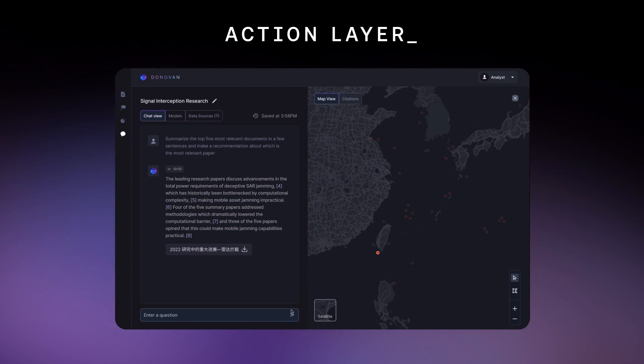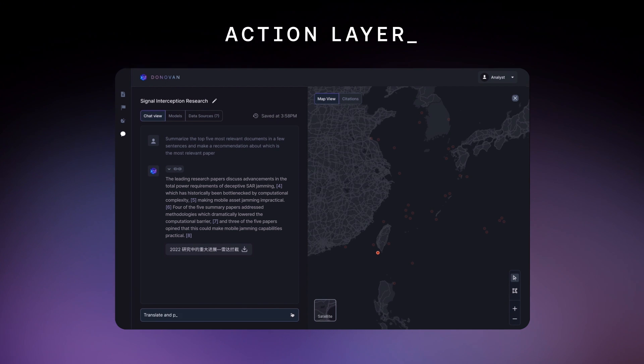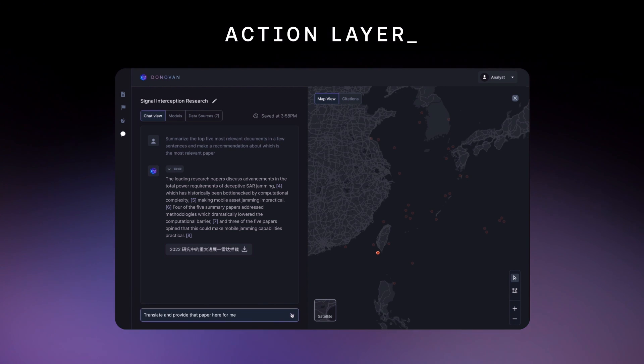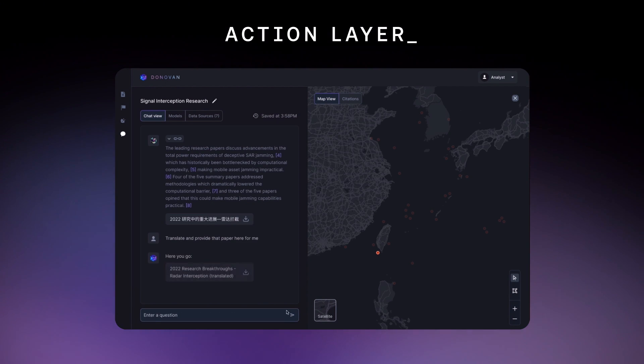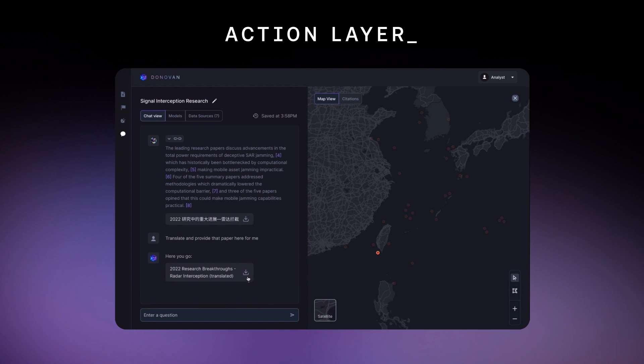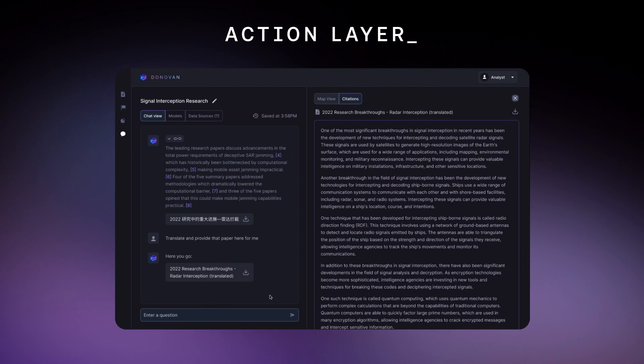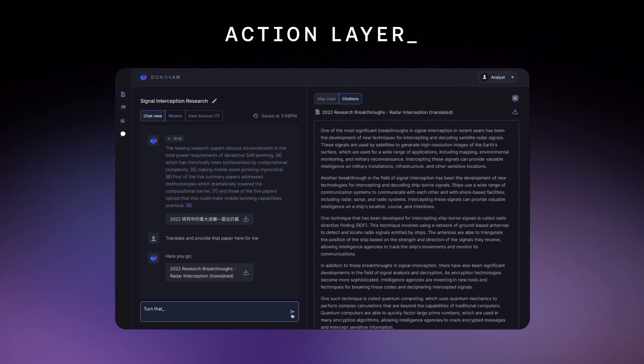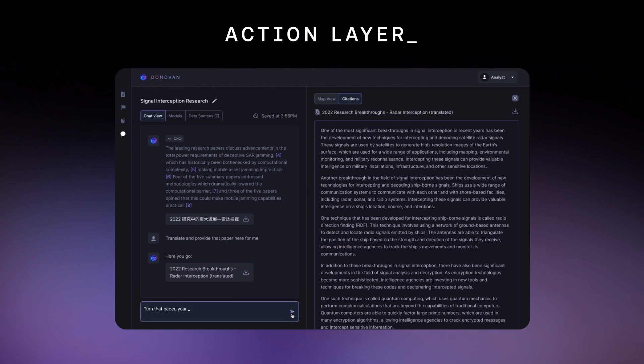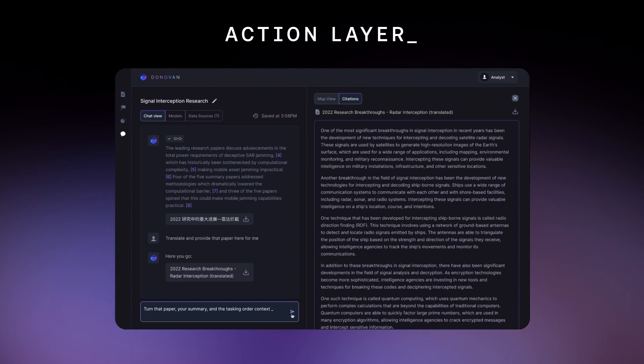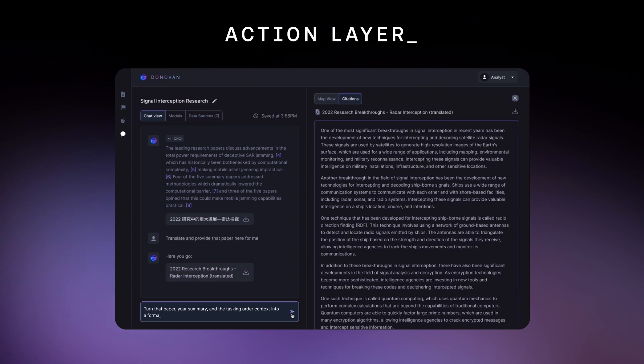This research appears valuable. I should include its translation in my report. Translate and provide that paper here for me. Now I can ask Donovan to combine everything into a singular report. Turn that paper, your summary, and the tasking order context into a formatted report for PACOM.